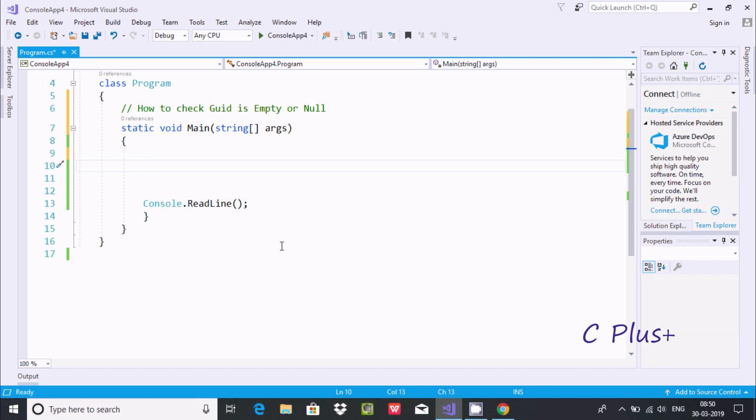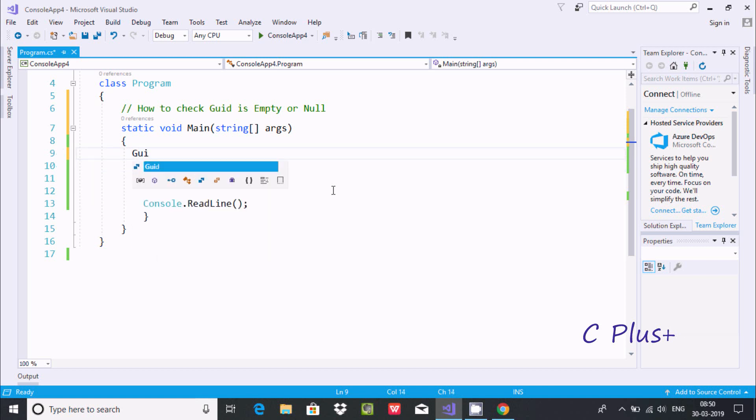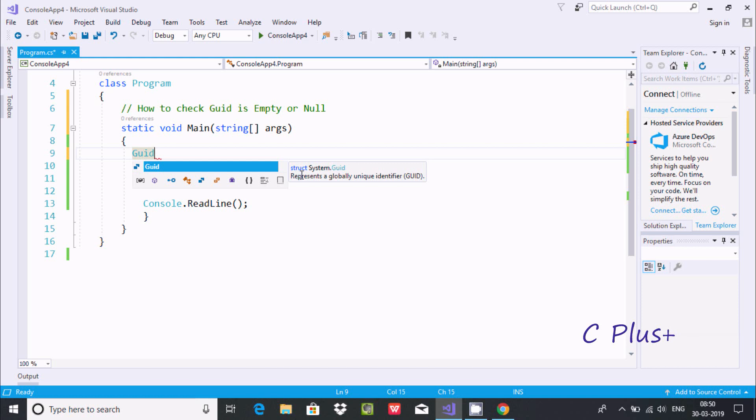In this video I'm going to discuss how to check if GUID is empty or null in C#.NET. Let's understand by example. Here I'm going to write GUID. If you take the cursor, this is the struct and it comes under System.Guid. This is the definition: represents a globally unique identifier.